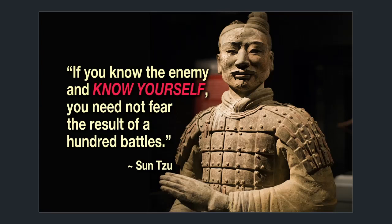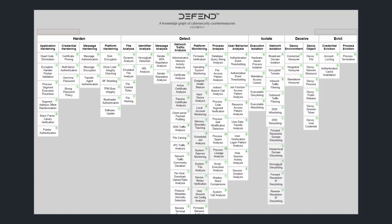However, 215 different tactics across 14 categories is very complicated and very difficult for IT teams to implement or even understand. This is where MITRE DEFEND comes into place.